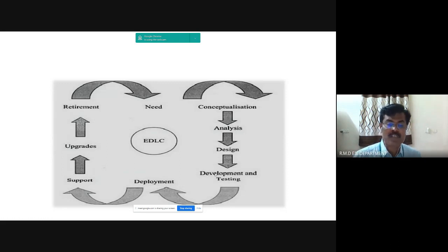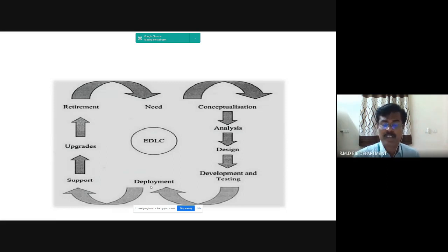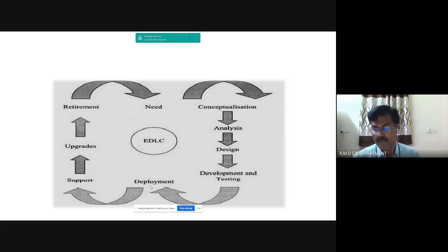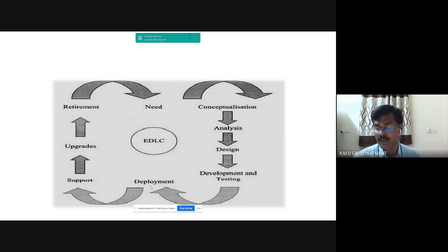Next is deployment. Deployment is the process of launching the first fully functional model of the product in the market. It is also known as first customer shipping. Tasks performed during this phase include a launching ceremony, and details should be communicated to stakeholders and the public through paper, electronic media, and email.